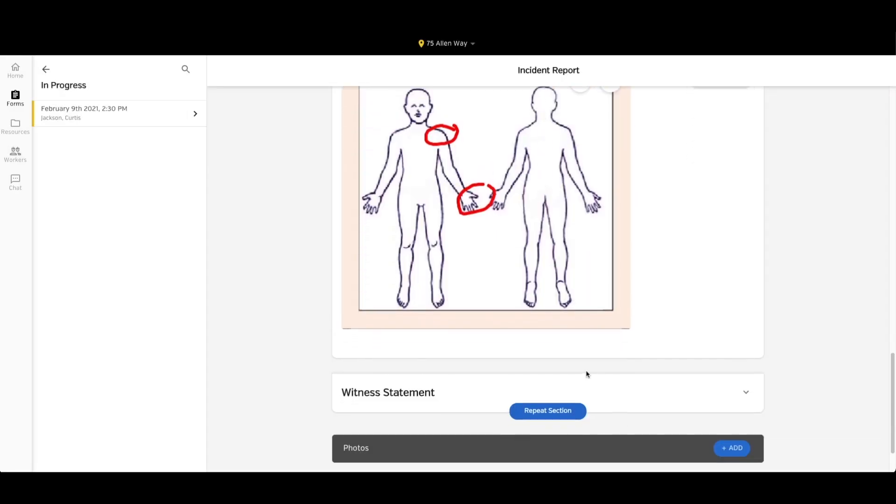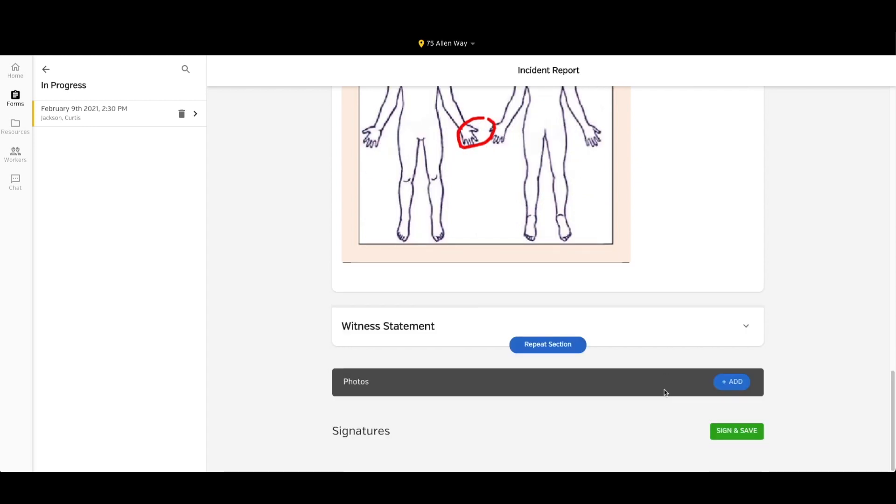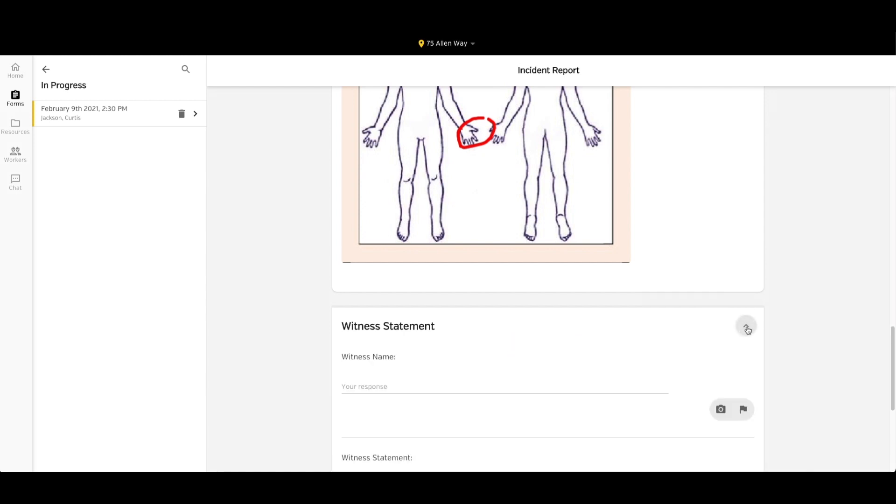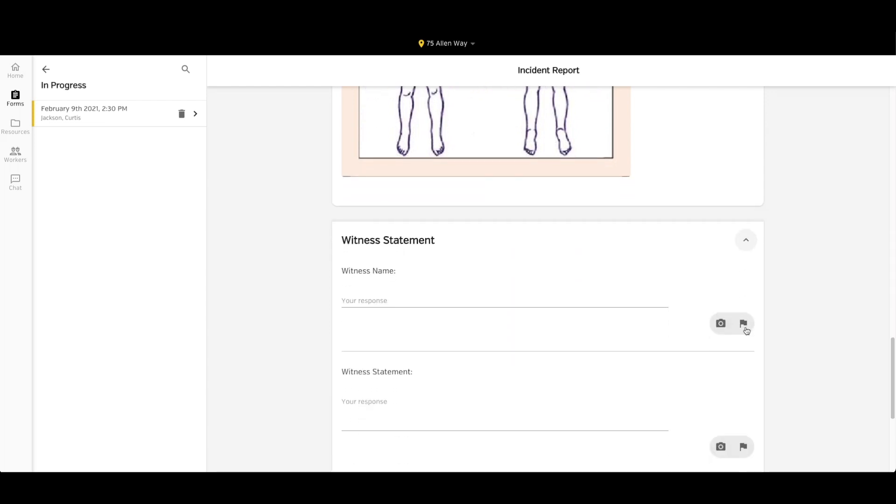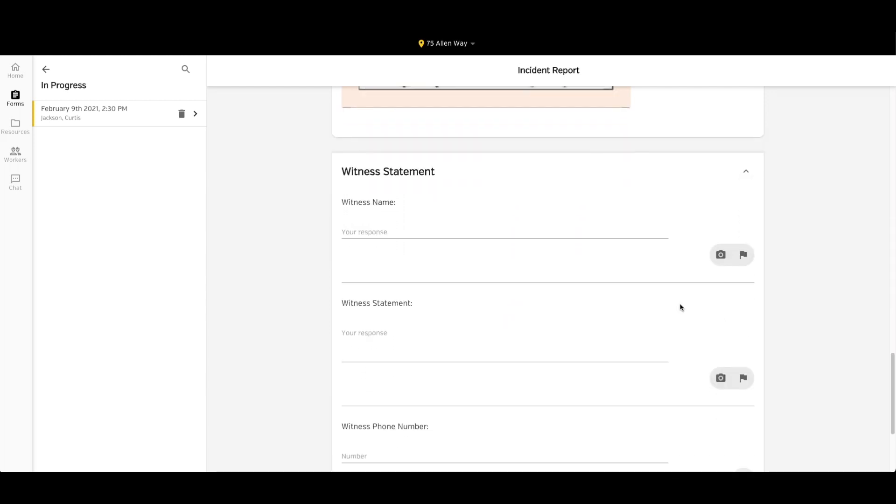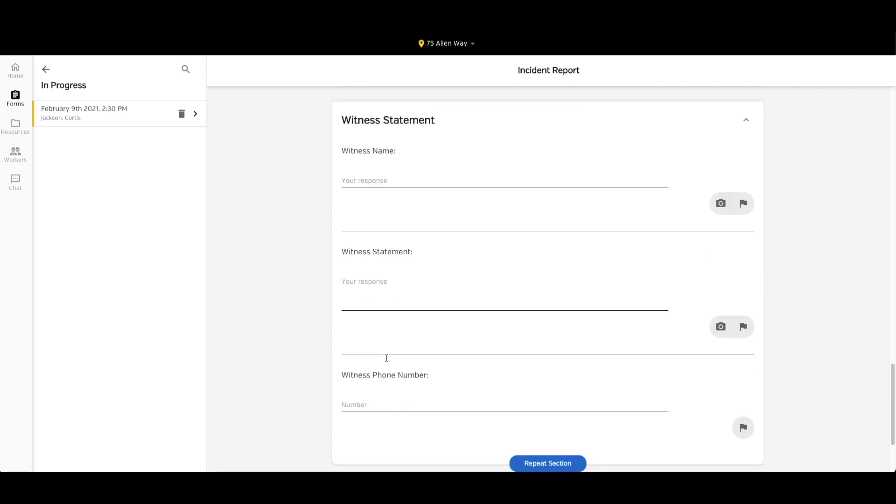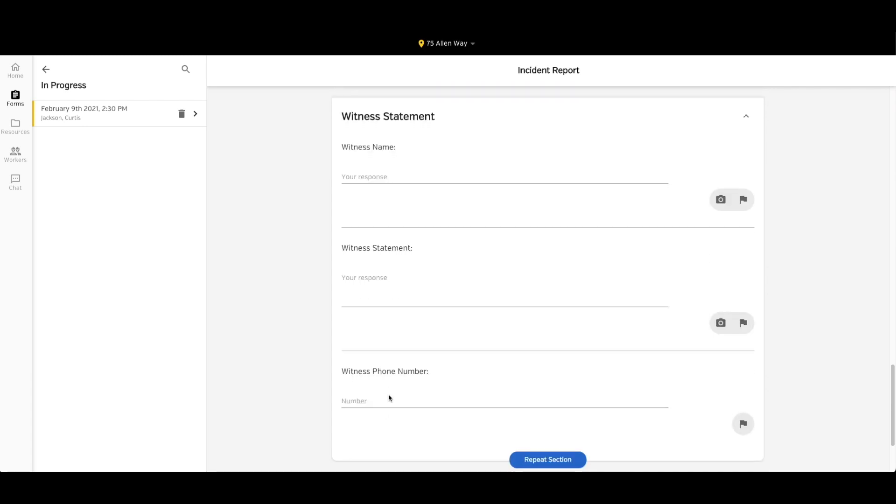Finally, at the bottom, we have our witness statement. Now you'll notice that the section is collapsed, and so I can click the drop down arrow on the right hand side to expand the section. Now I can enter my witness name, my witness statement, and my witness's phone number.